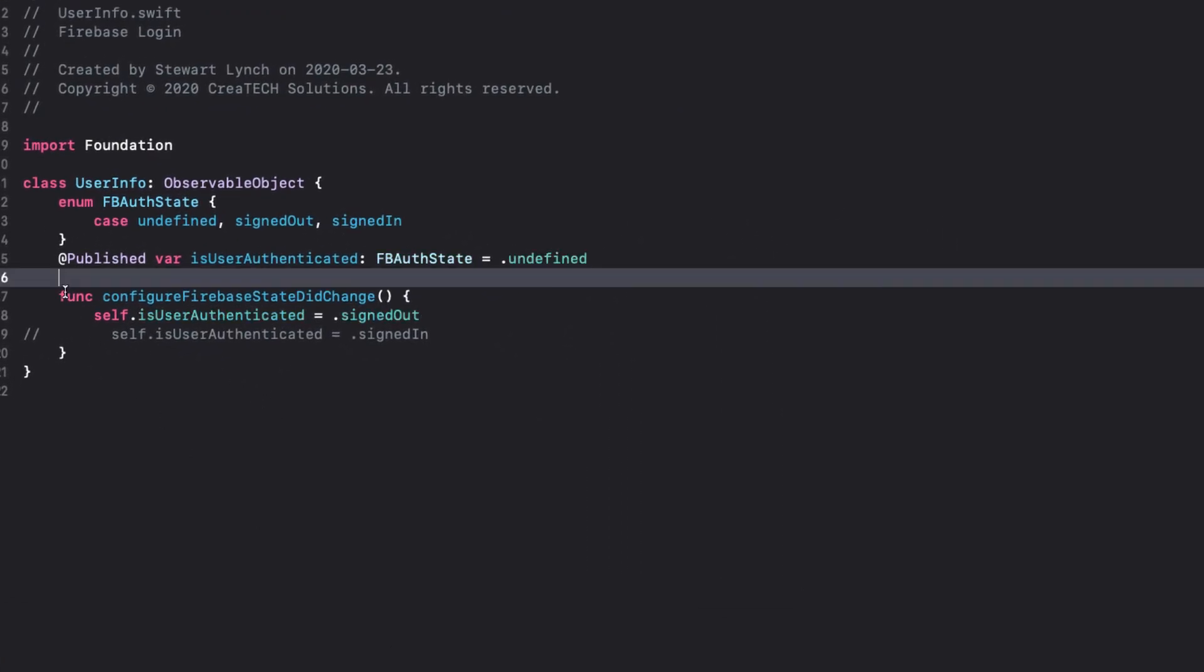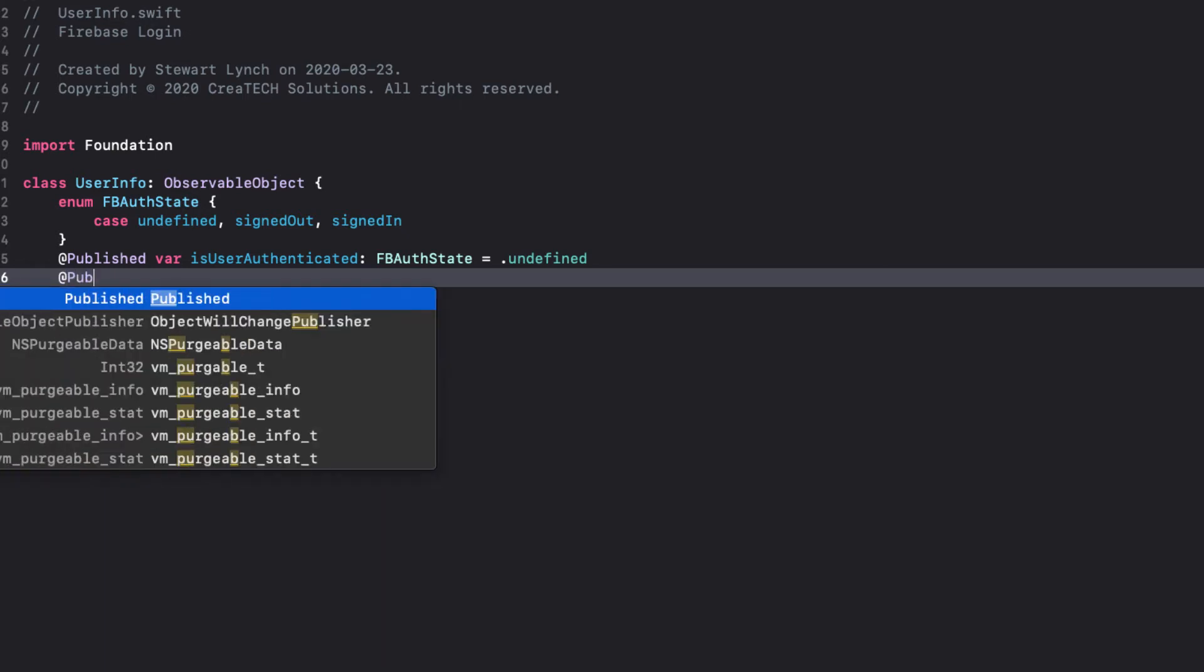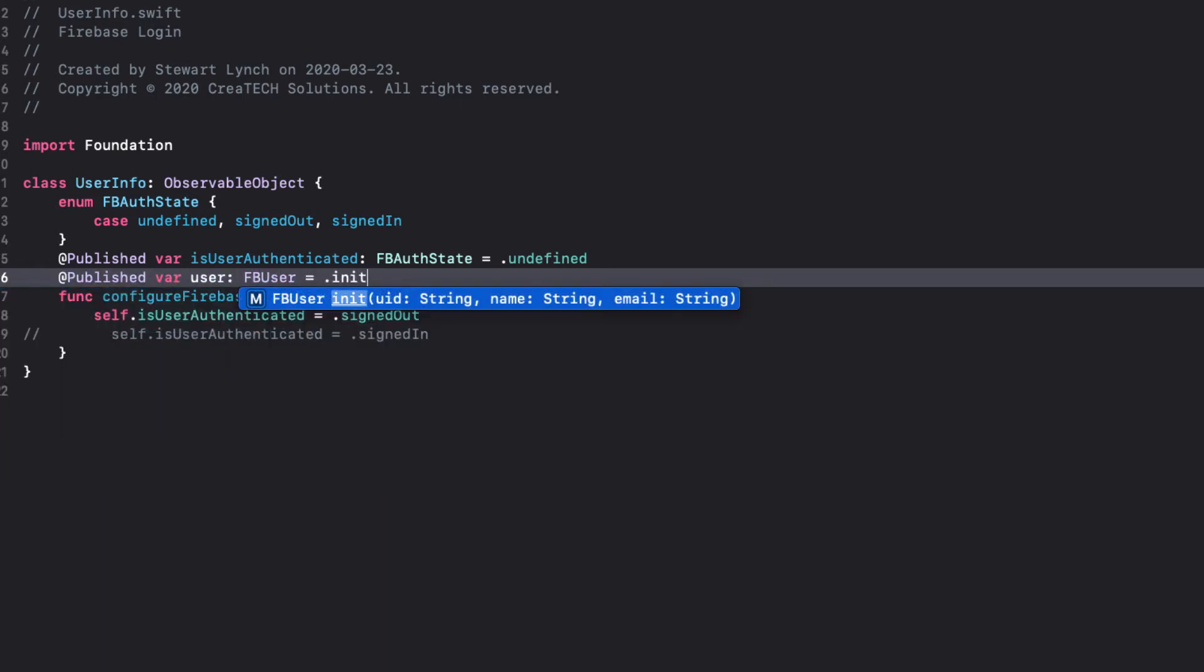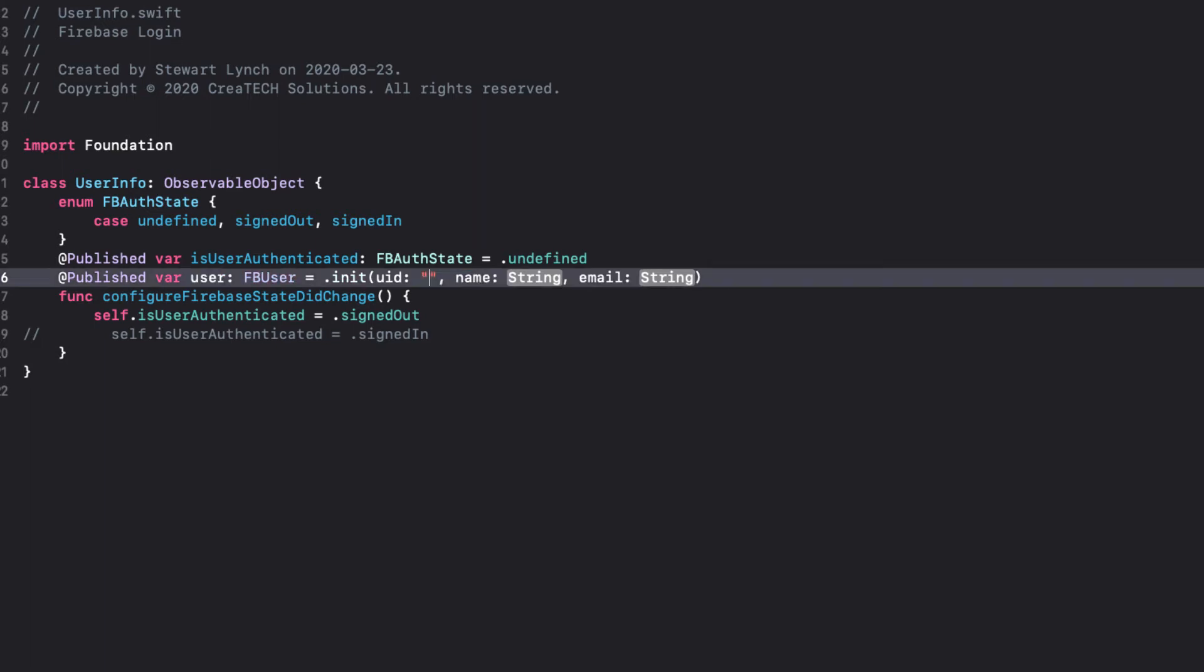The first thing we have to do is add an additional property to the UserInfo class, so that when we retrieve our user, we'll be able to add it to our environment. Recall that we have an environment object that currently only knows the authentication state. So we'll add another atPublish property called User of Type FB User, and initialize it with empty strings.